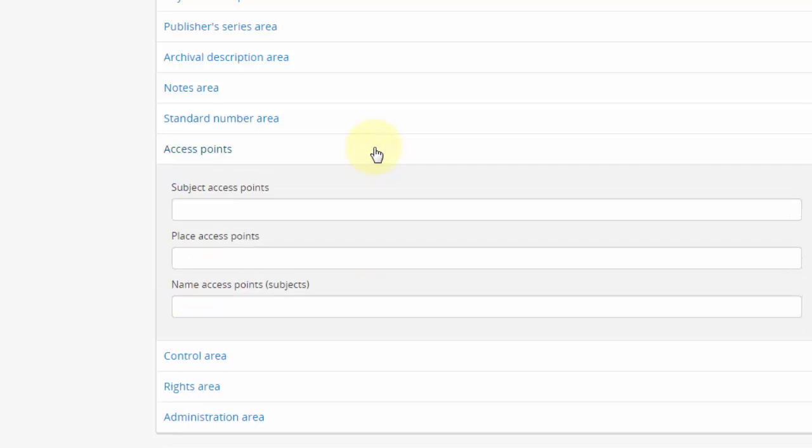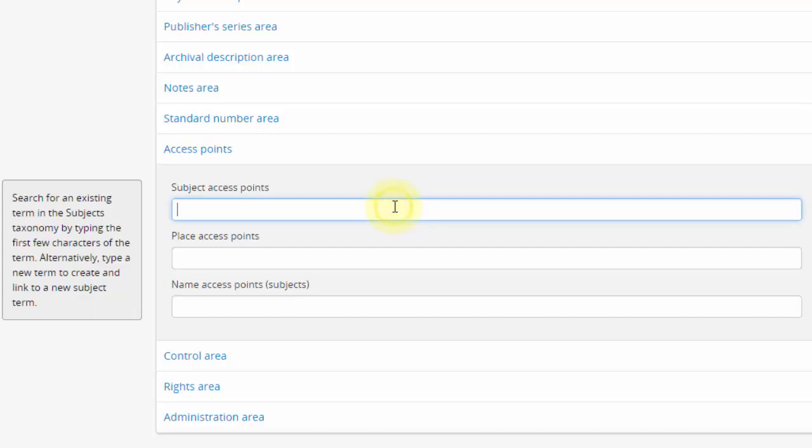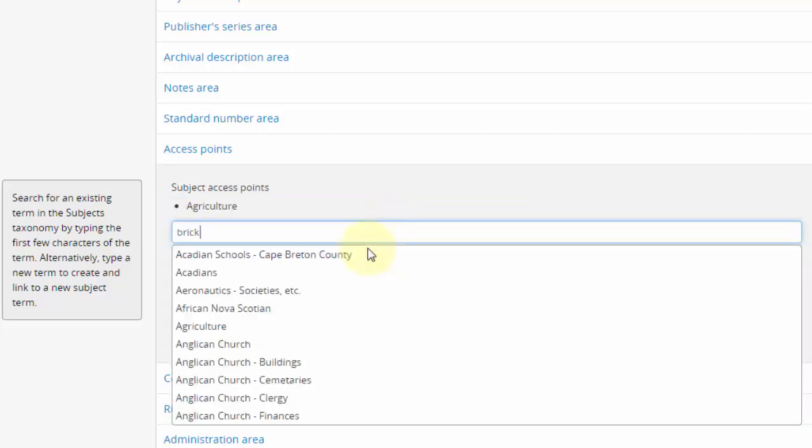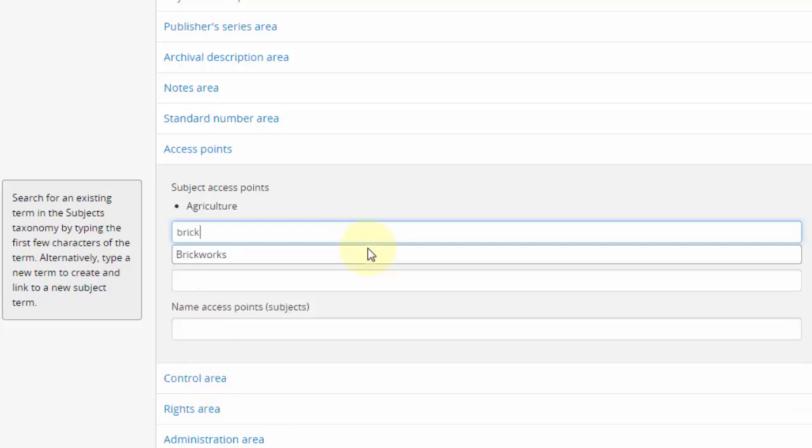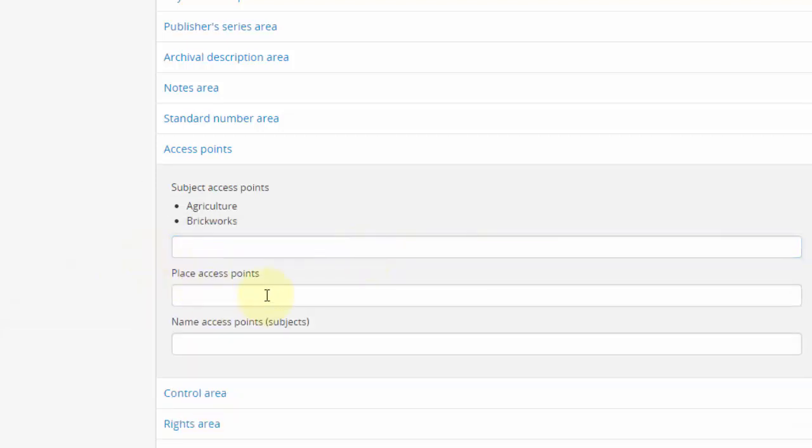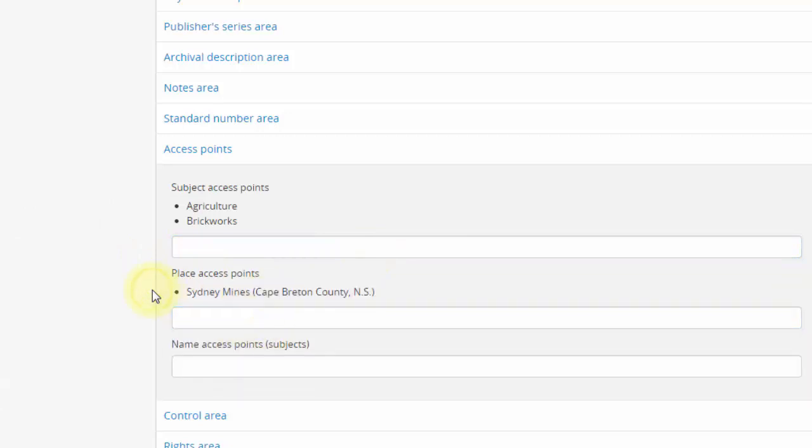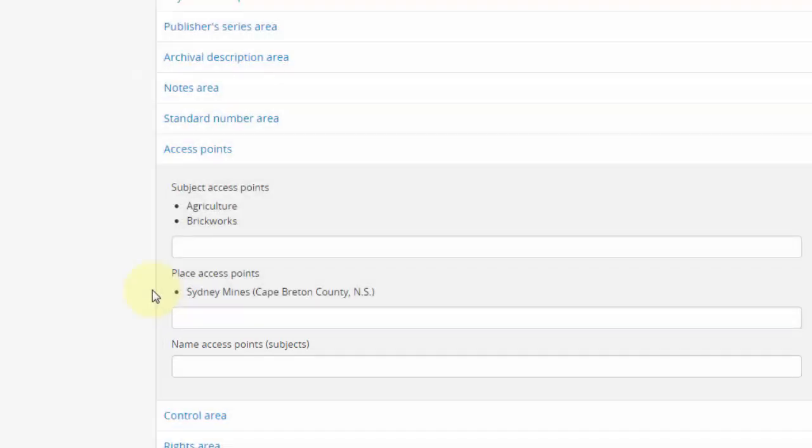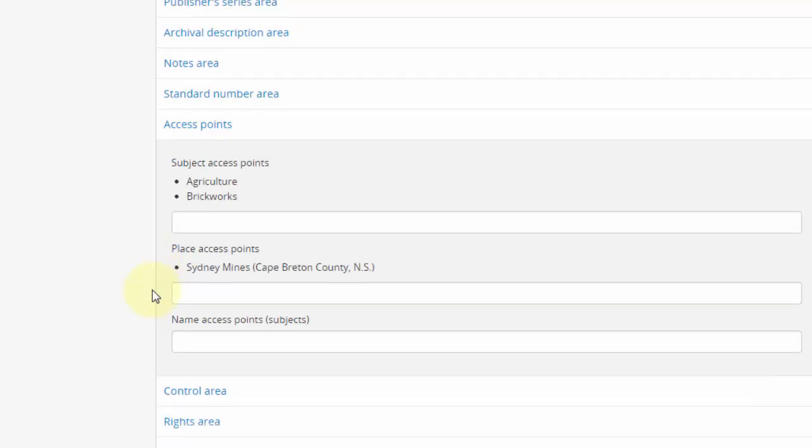Access points area. If you wish to add subject or place terms, you may do so here. Each of these fields is a multi-value read-ahead text selector, meaning you can search for terms by beginning to type them out and select a term from the results presented by clicking on it. Each time you do so, a term is added to a growing list. To remove a selected term, click on it. The name access points field allows us to associate authority records as subjects rather than creators. This is not the place to indicate creatorship of an archival description. This was done previously in the dates of creation area. In most cases, users would not use this section.